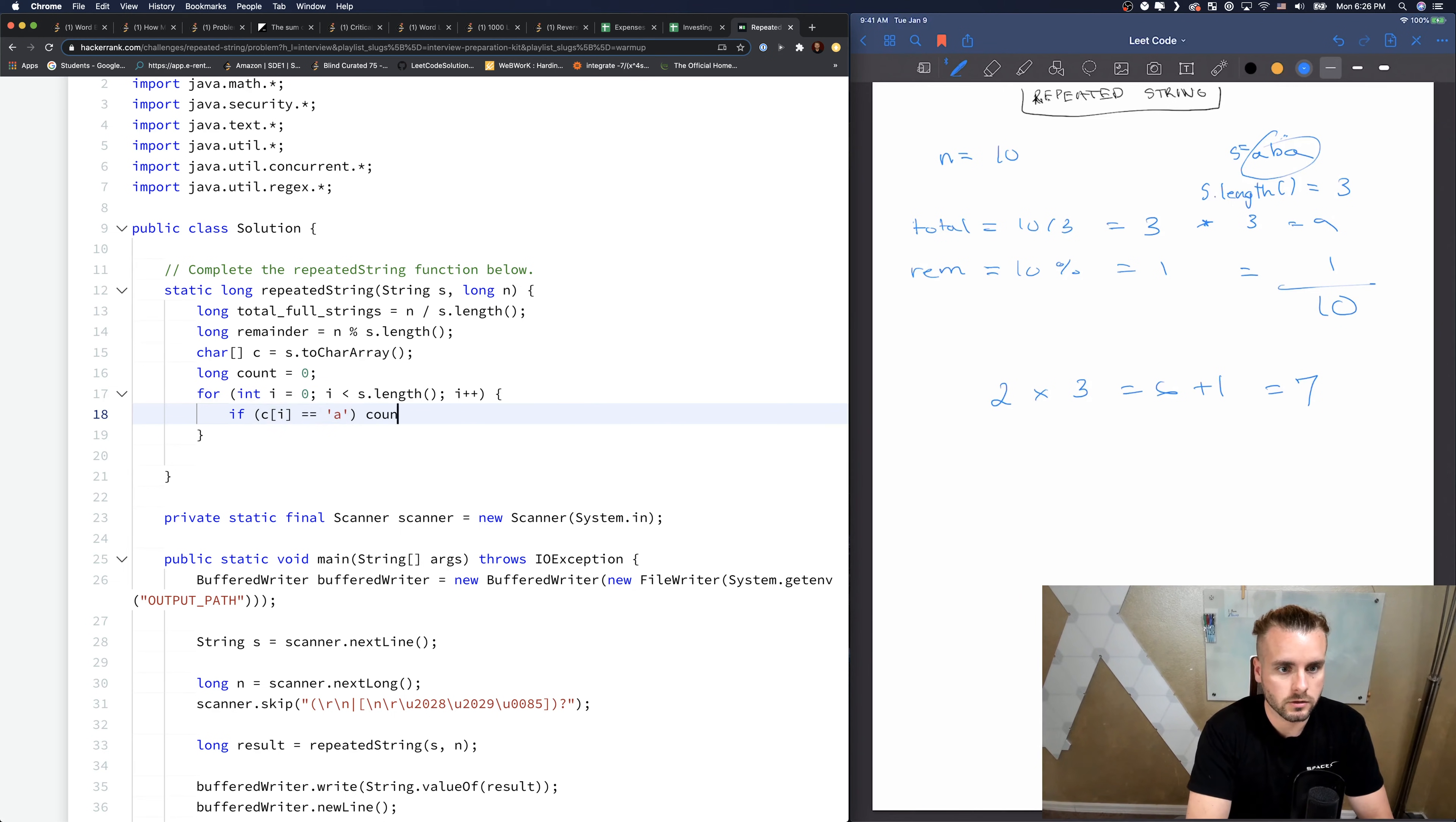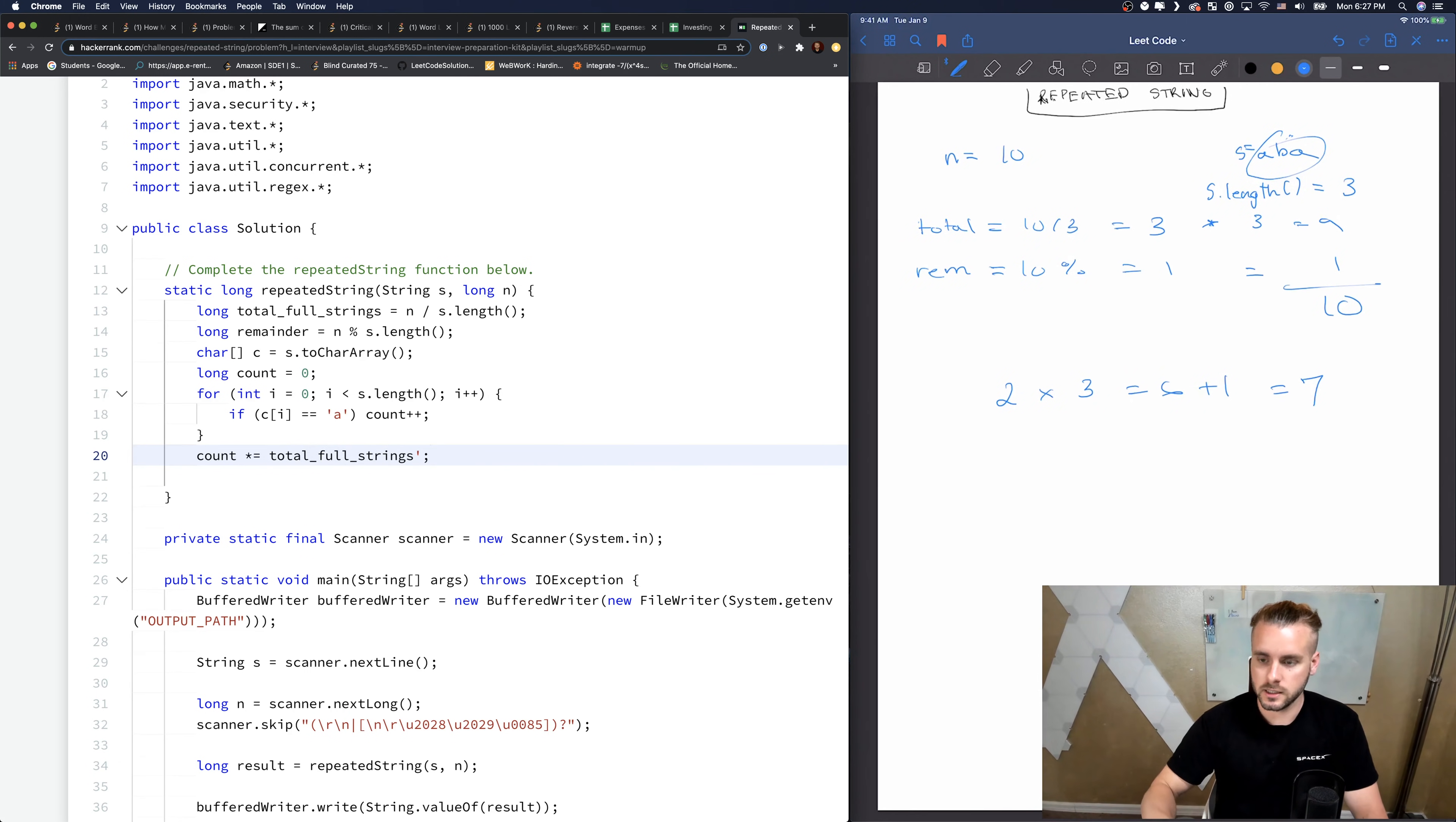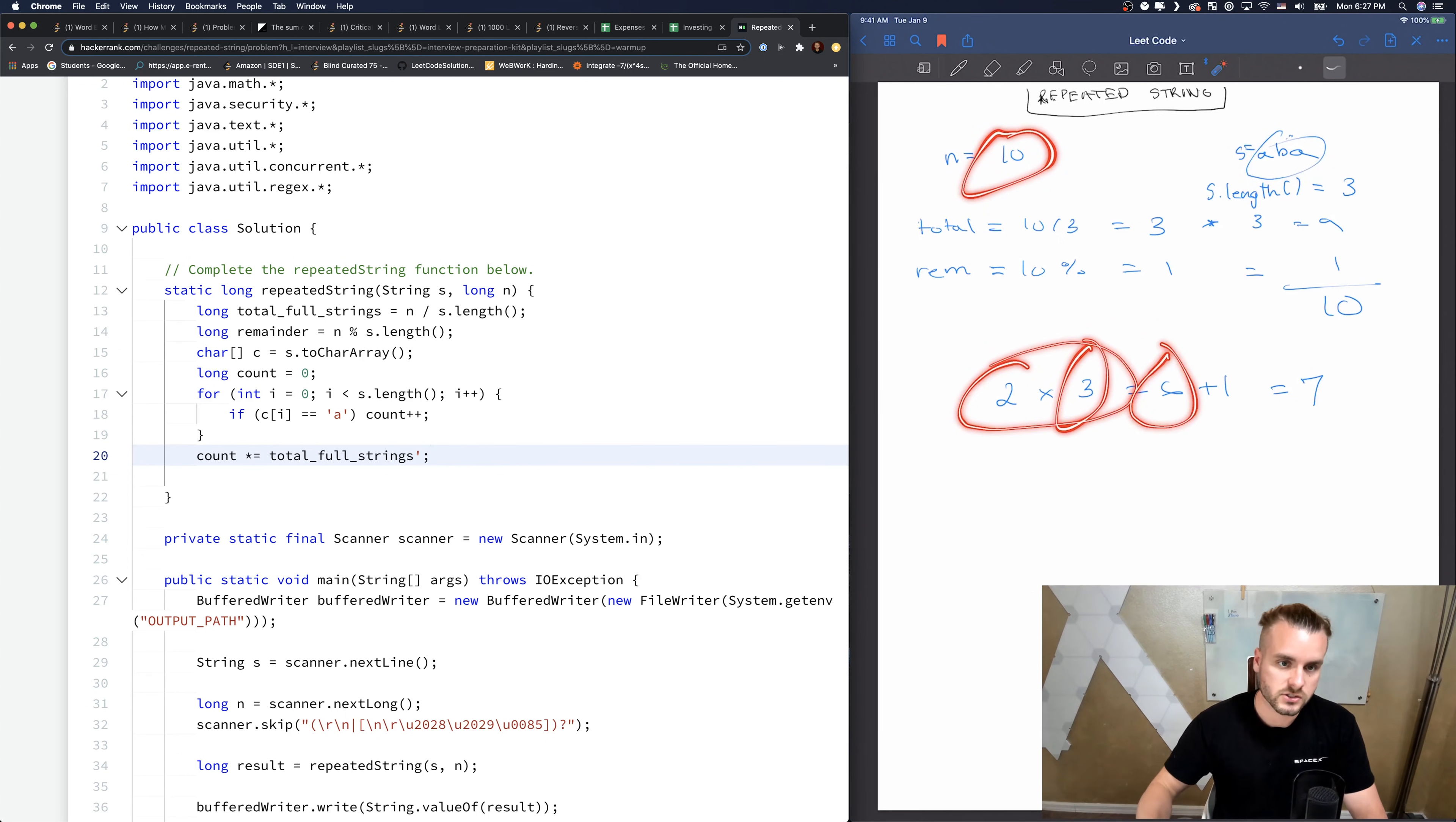Then we just multiply count times total full strings to get - that's the three times two part where we found that there's two A's in the string and we can create three full strings with the given N. So we multiply it by two times three, gives us six. That's what this line's doing.